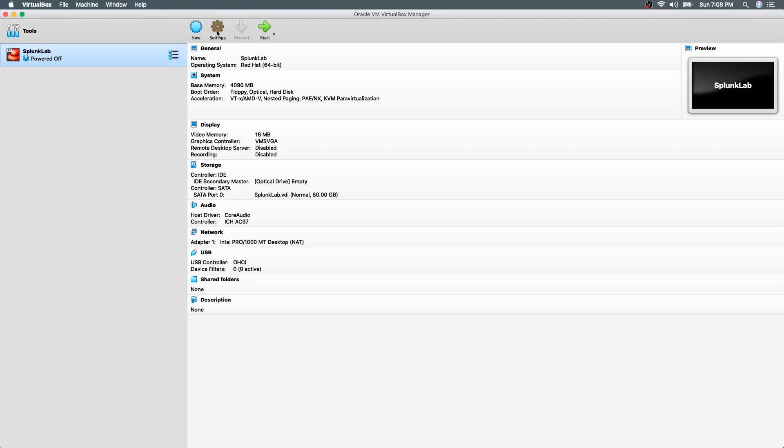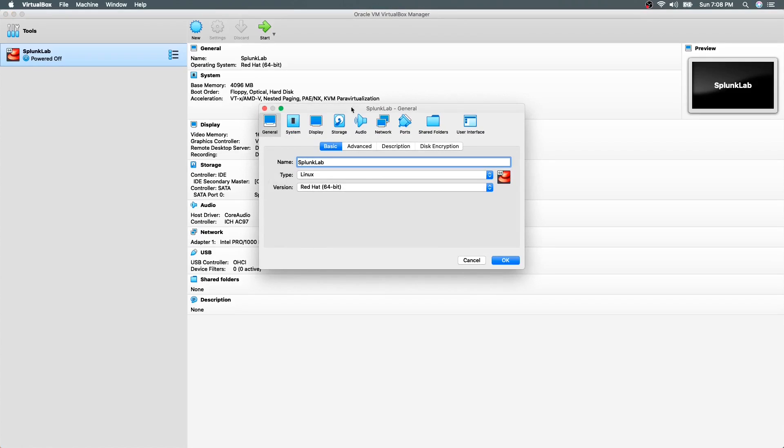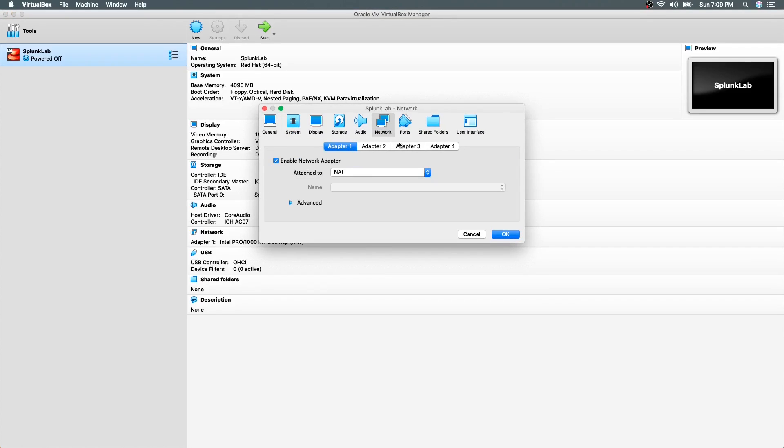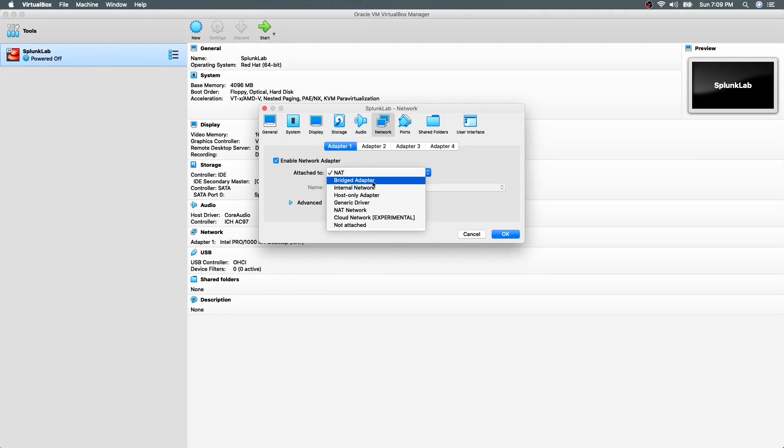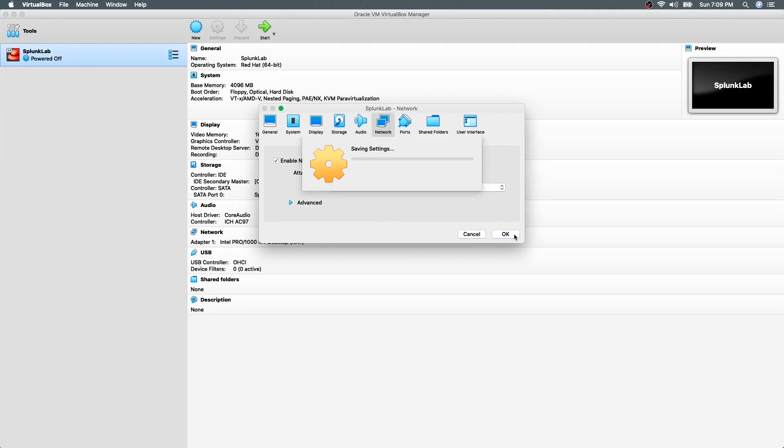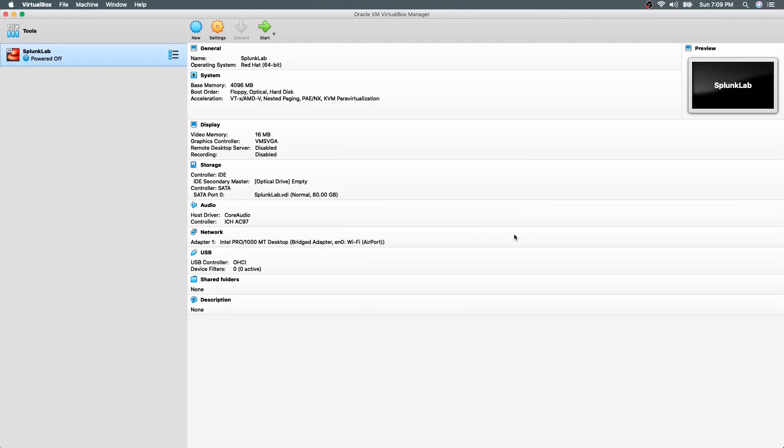To check this let's click on settings, network and select bridged adapter mode from the drop-down. To know more about virtual machine networking modes, please check my video on this topic. A link is given in the description of this video.